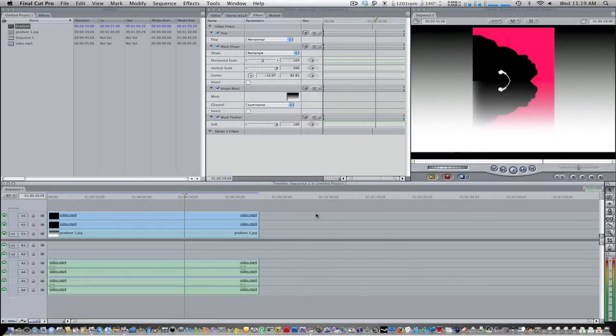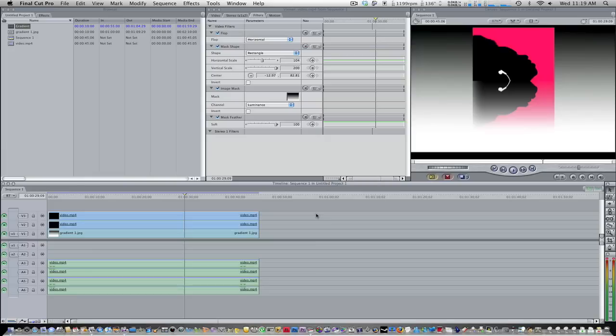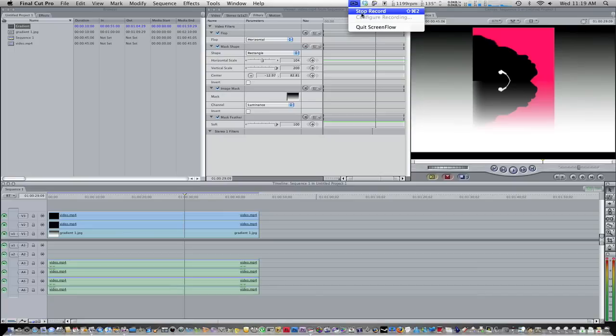So guys, that's basically it. I hope this was easy to follow along. And it was really easy to do. And it taught you a little bit about these effects that we used and a little bit about Final Cut Pro. So guys, remember to rate, comment, and subscribe. And thanks for watching my video.